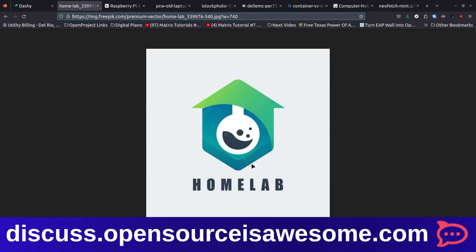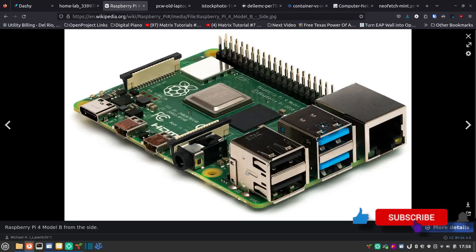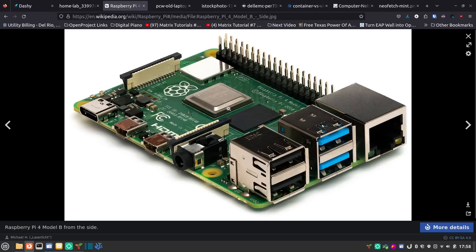The first thing to think about when starting your home lab is what hardware you have available. You don't need anything special — no server, no giant desktop PC. You could use an old laptop or a Raspberry Pi, which is one of the least expensive ways to get started. Finding them since the pandemic has been tricky, but they're out there. I wouldn't pay more than $25 for a Pi 3, $45 for a 4GB Pi 4, $65 for 4GB RAM, or $75 for 8GB RAM.